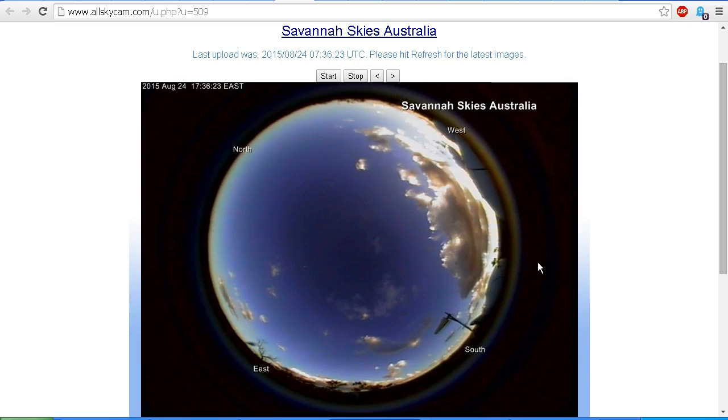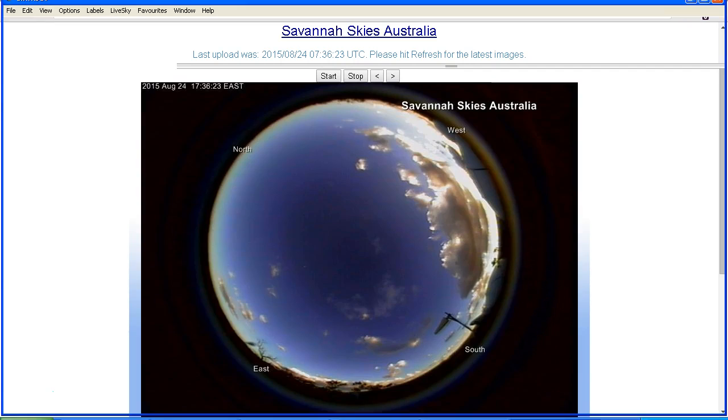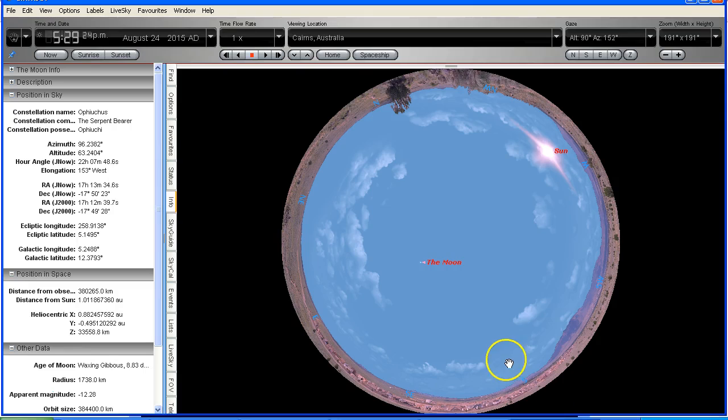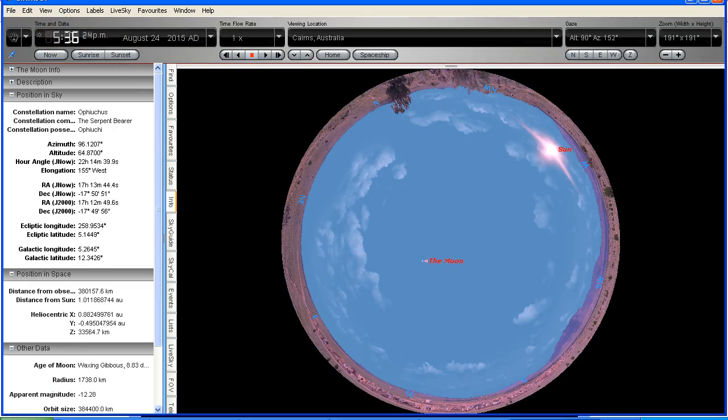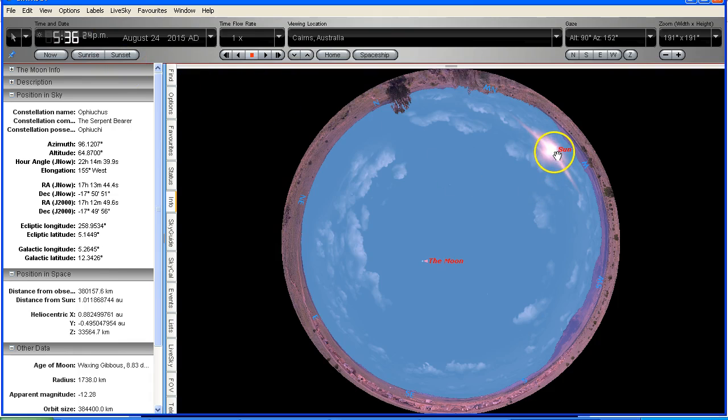So let's go to Starry Night and let's set the time for 5:36 as we saw in the last image.